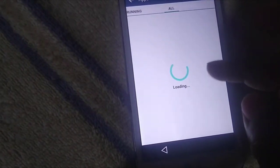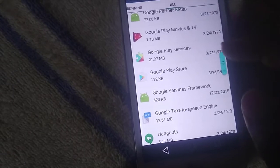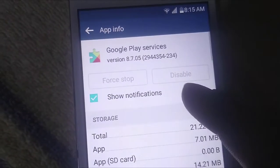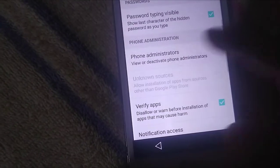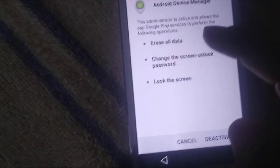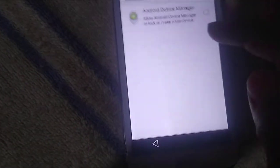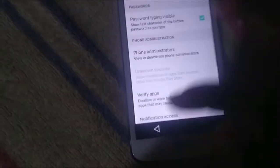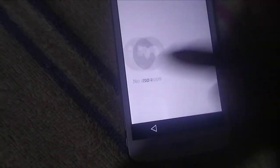Google Account Manager is not currently visible. Go back, click Security, then click Device Administrator. Click Android Device Manager and deactivate it. After deactivating, click Back.